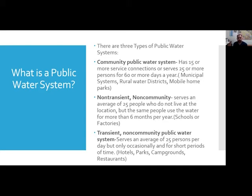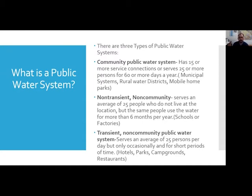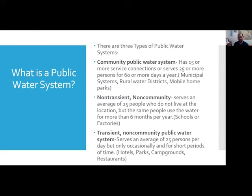Now let's get rolling into some study questions. First: what is a public water system? There are three types. A community public water system has 15 or more service connections, or serves 25 or more persons for more than 60 days a year — your municipal systems, rural water systems, mobile parks. Non-transient, non-community serves an average of 25 people who don't live at the location but use the water more than six months per year — schools, factories. Transient, non-community serves an average of 25 persons per day but only occasionally and for short periods.